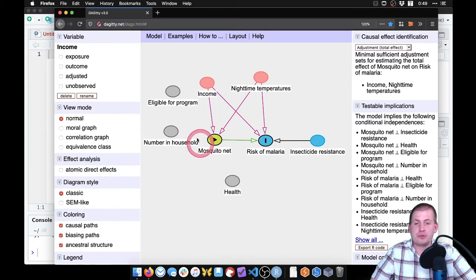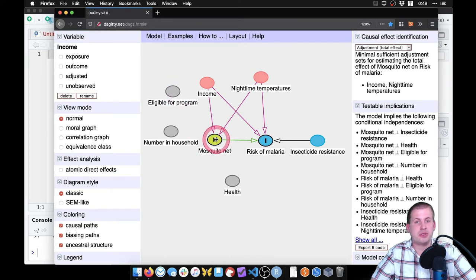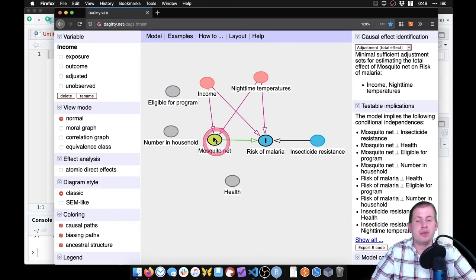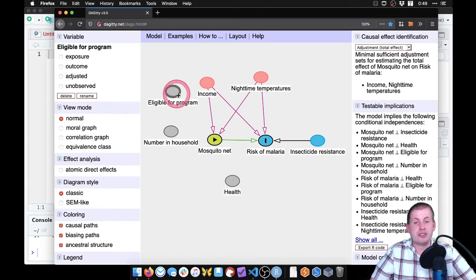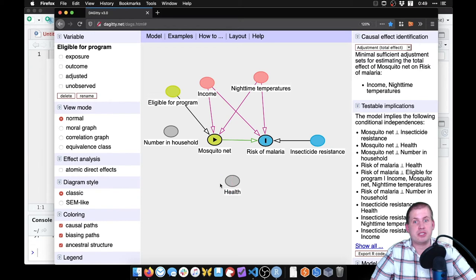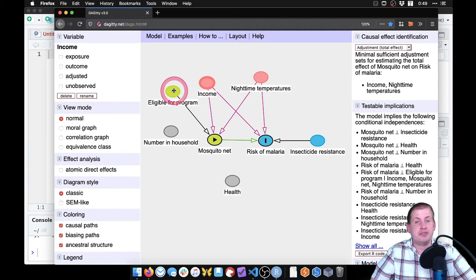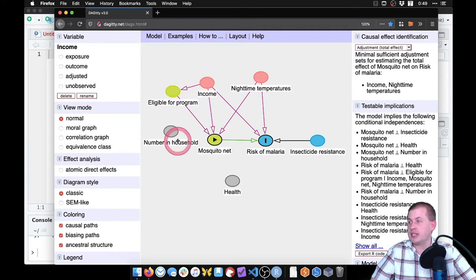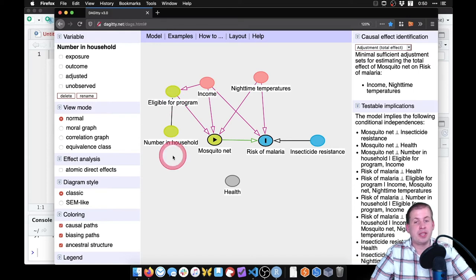So this program that we're talking about distributes mosquito nets to people with low income and with lots of people in their household. And so program eligibility influences whether or not you can use a mosquito net. But in order to use this program, you have to have a specific level of income. So that causes eligibility. And the number in household also causes eligibility.